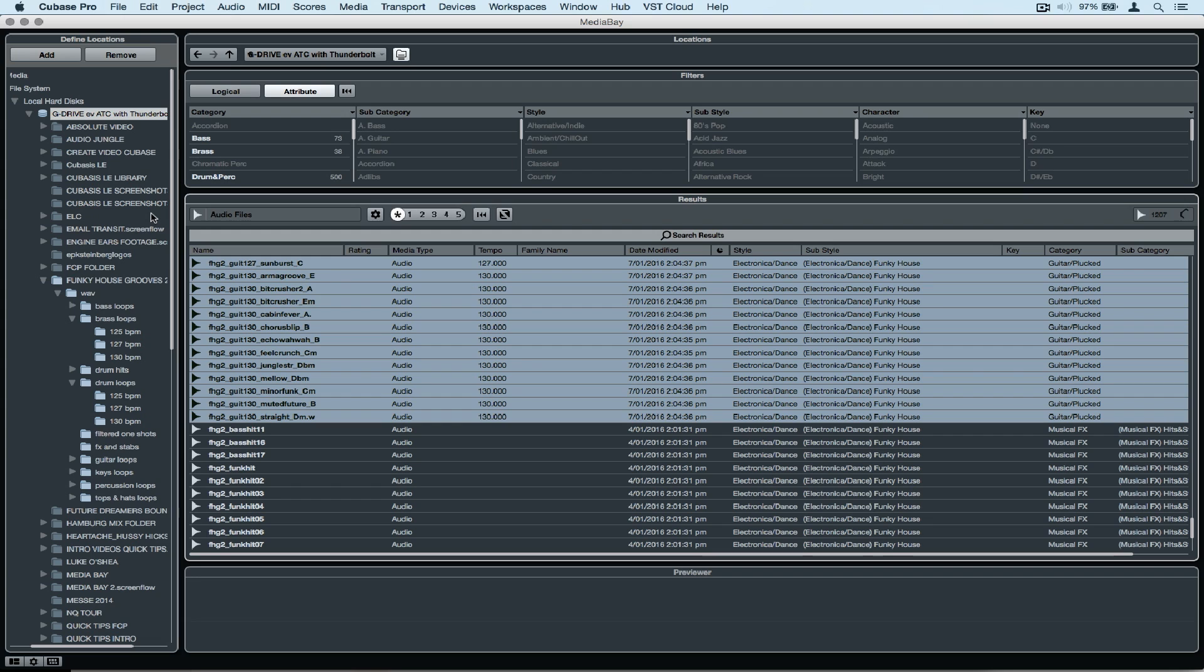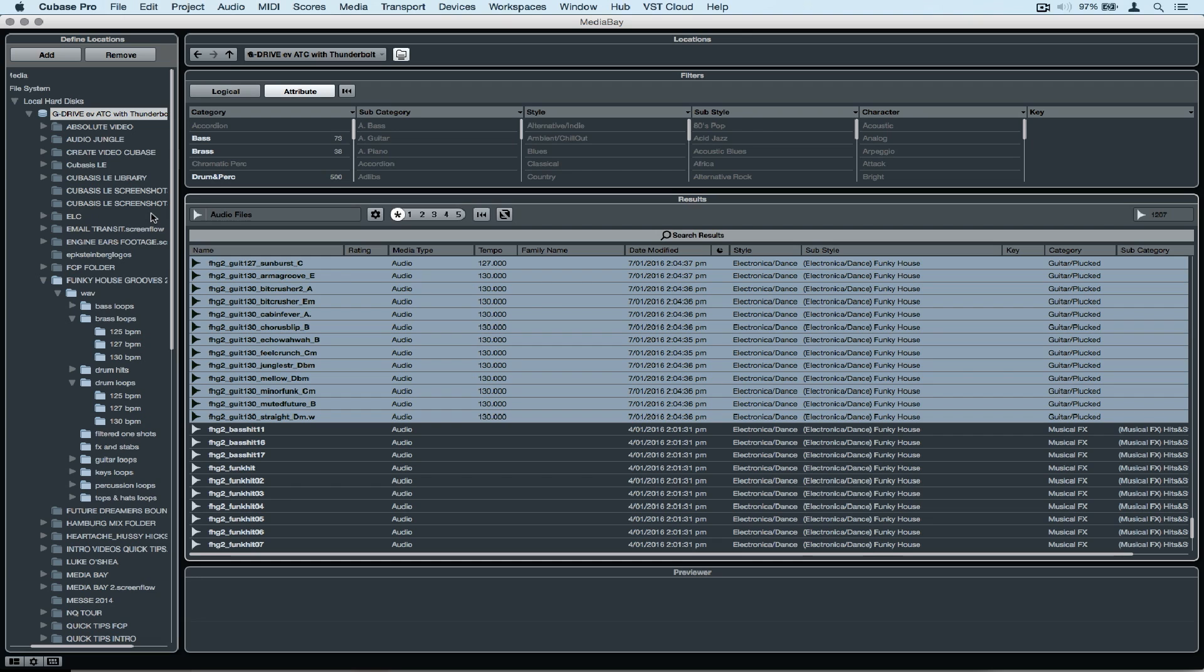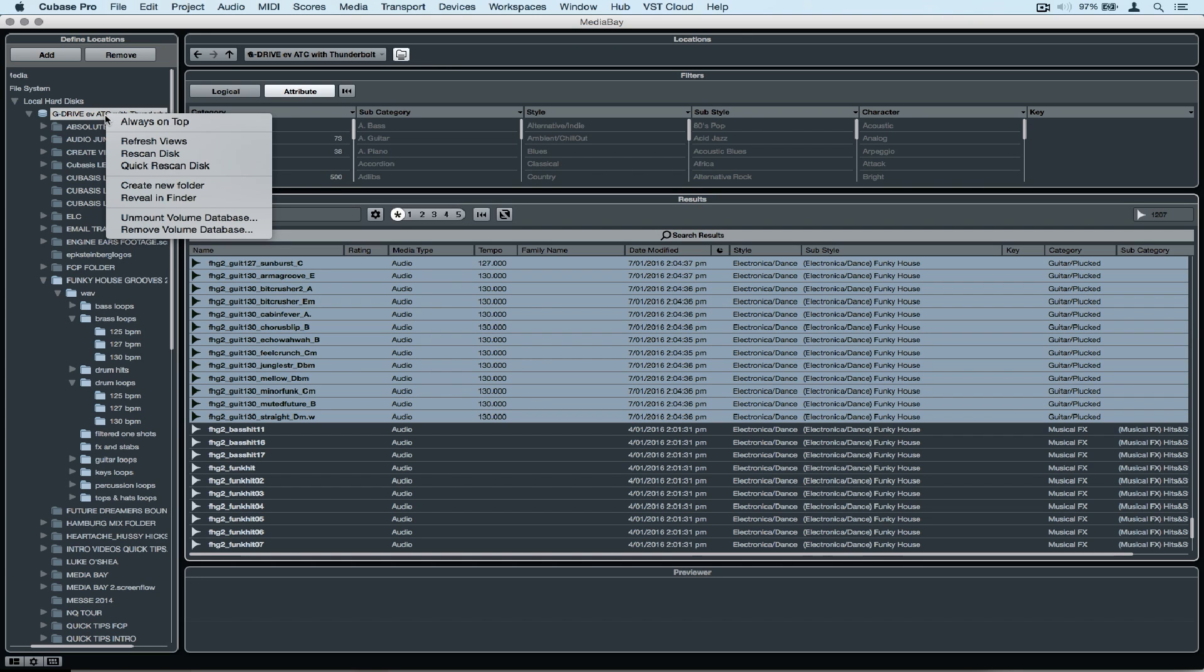Cubase will immediately go to work creating the external volume database. Now it's done fairly quickly on mine, but I only had one folder ticked. If you've got a large hard drive with multiple files, just be a little bit patient.